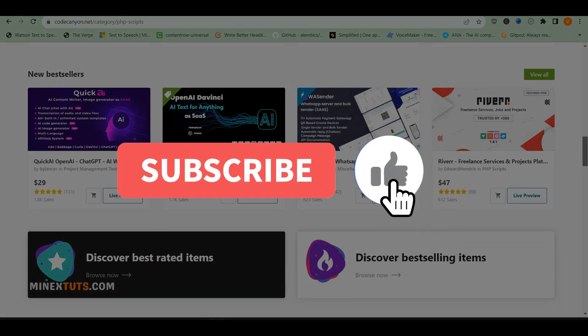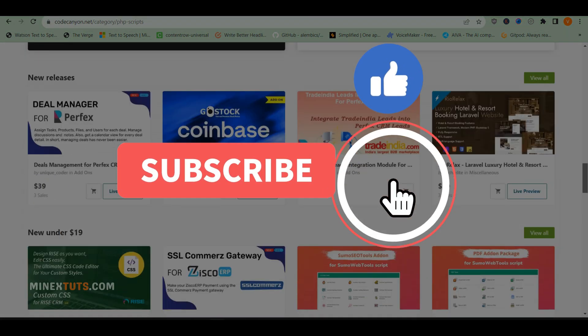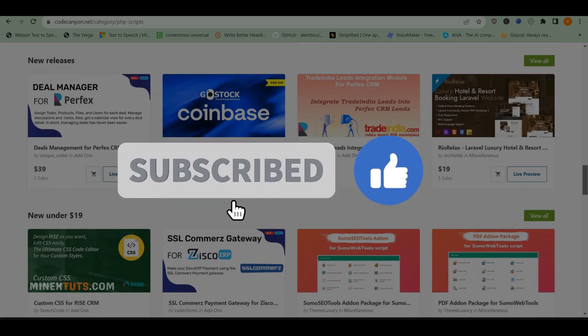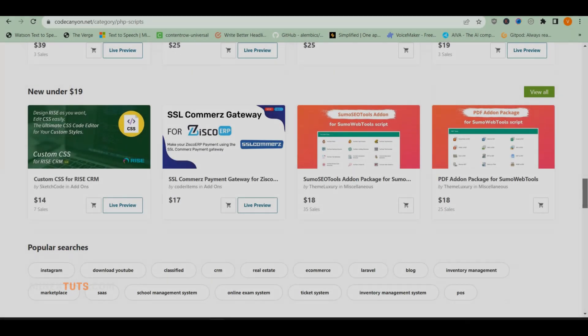Don't forget to subscribe and like. Thank you for watching. Until the next video, happy coding!